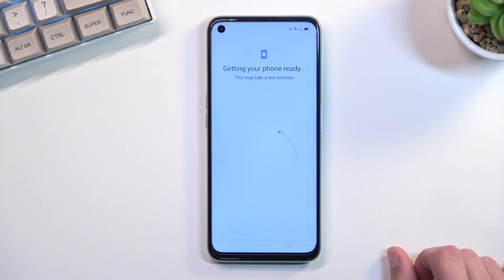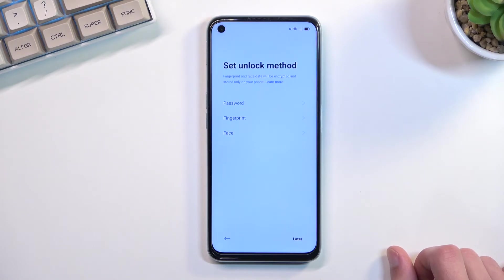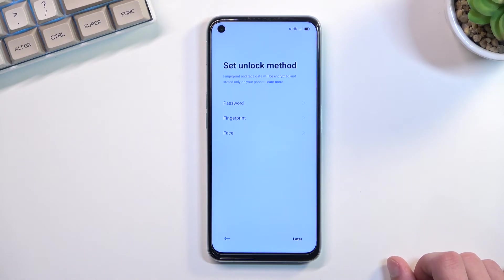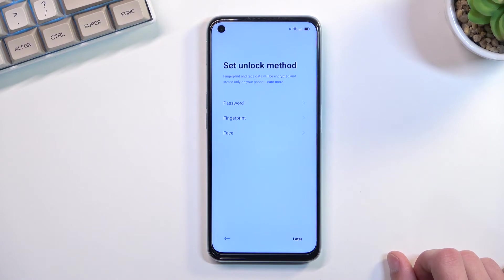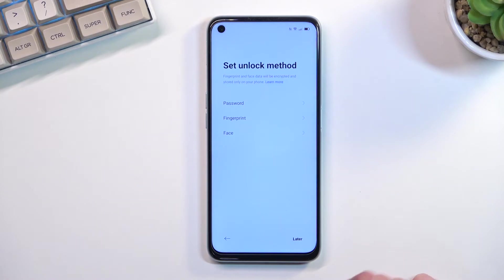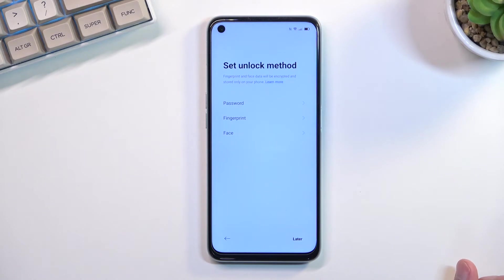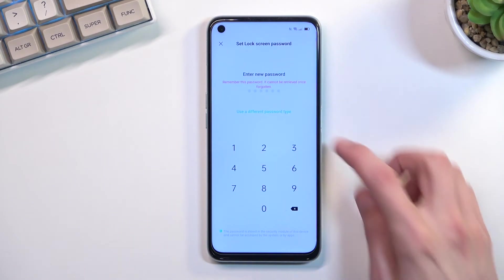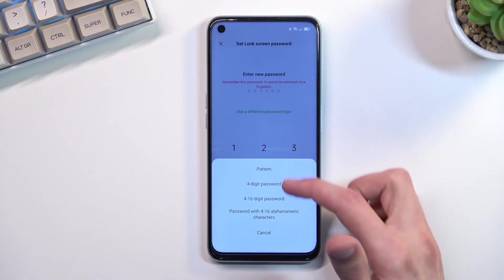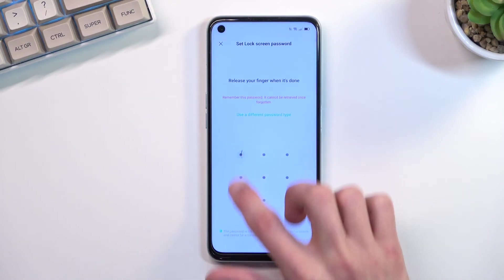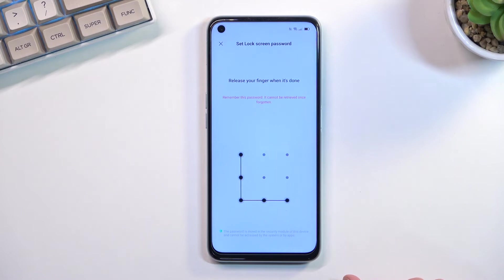We're getting back to getting your phone ready. Here we can set up some kind of screen lock for our device. We have three different options: password — which includes PIN, pattern, or password — fingerprint, and face unlock. If you're planning to use fingerprint or face unlock, you are also always required to set up some kind of physical unlock method such as PIN, pattern, or password. I'm just going to set up a pattern, so let me select that — there we go, it's now set.